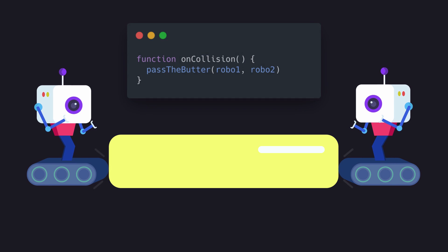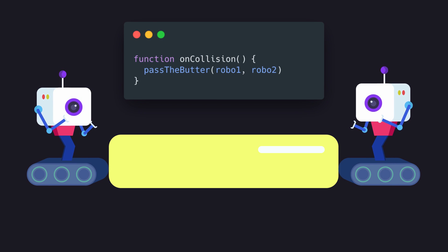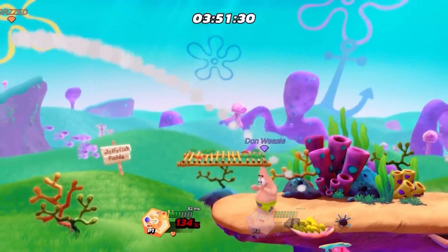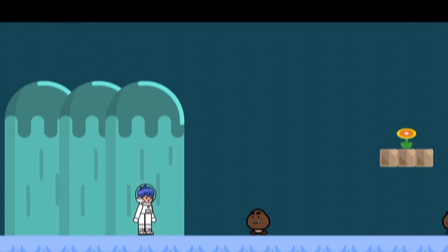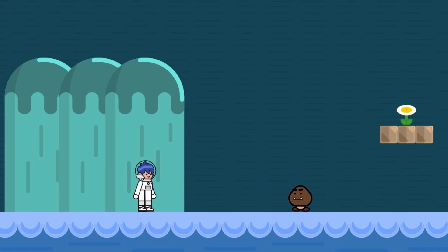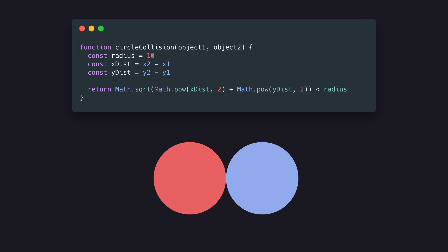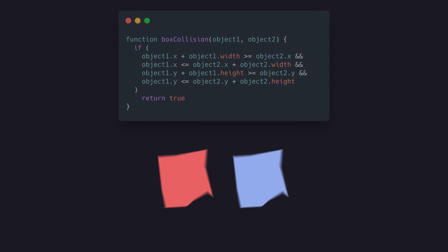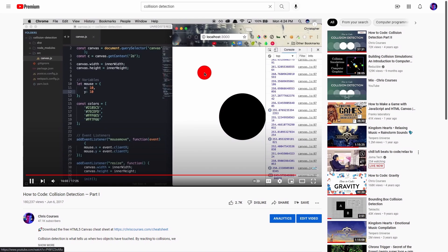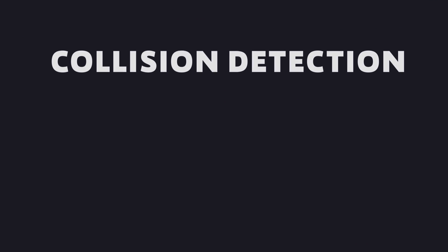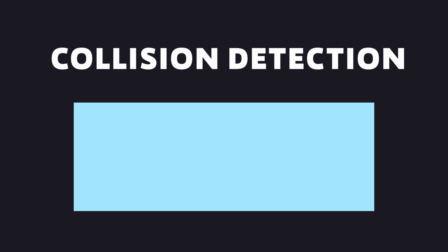Collision detection fires an event whenever two objects touch. We typically use collision detection to react to events within a game, such as when a character gets hit. Game assets are typically composed of different shapes and sizes, so we must use different equations based on whether the outline of our object's shapes are circular, square, or something else. I covered how to code circular collision detection in another video, so now let's cover how to code collision detection with rectangles.